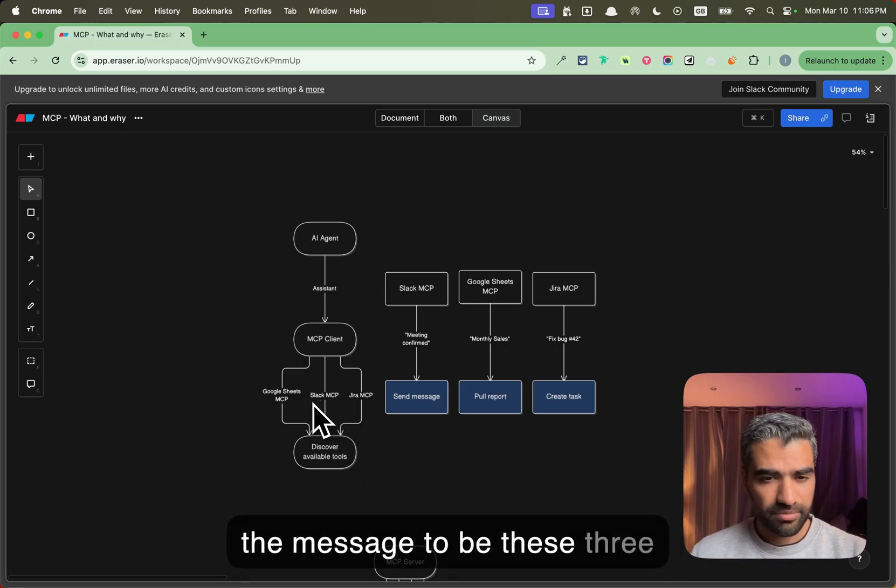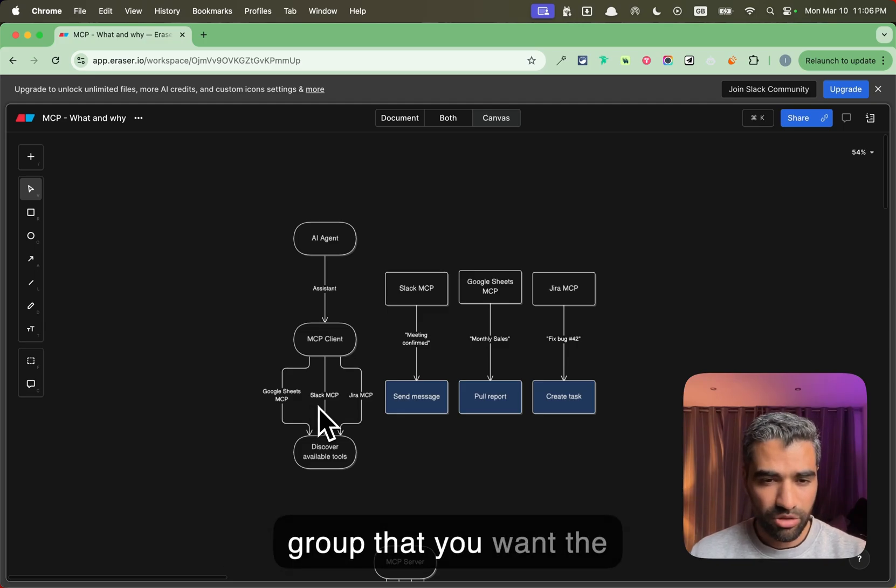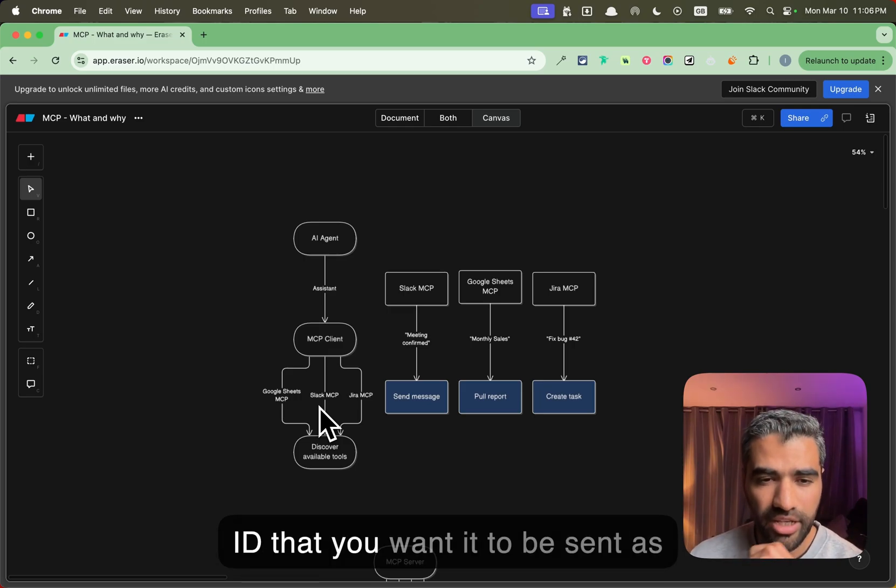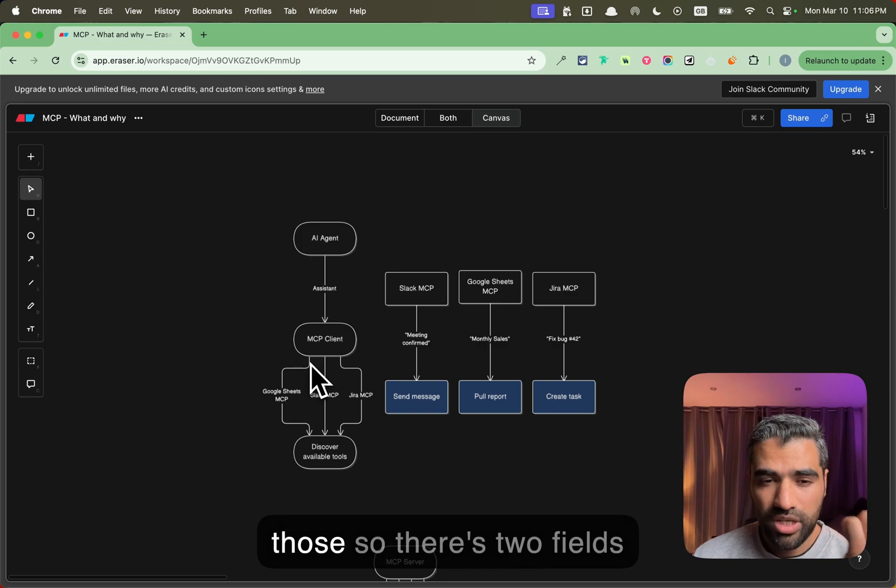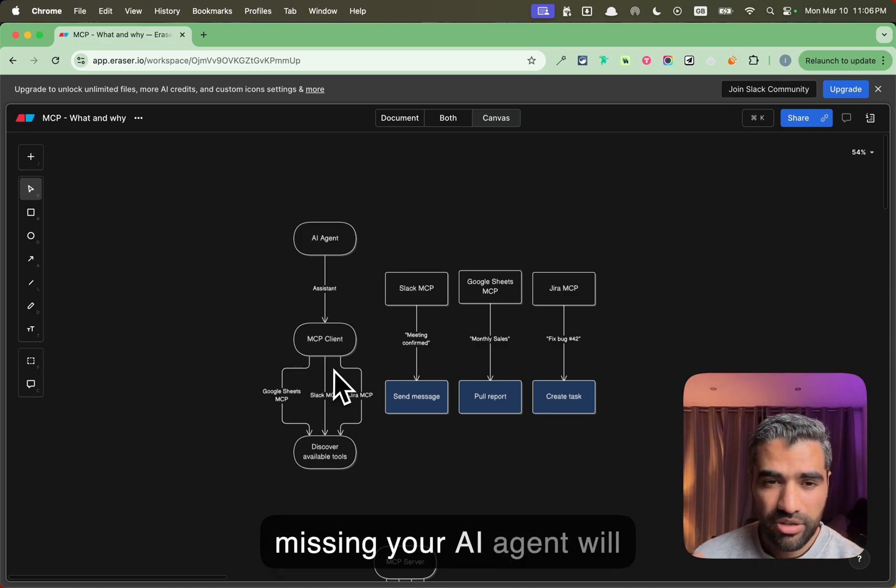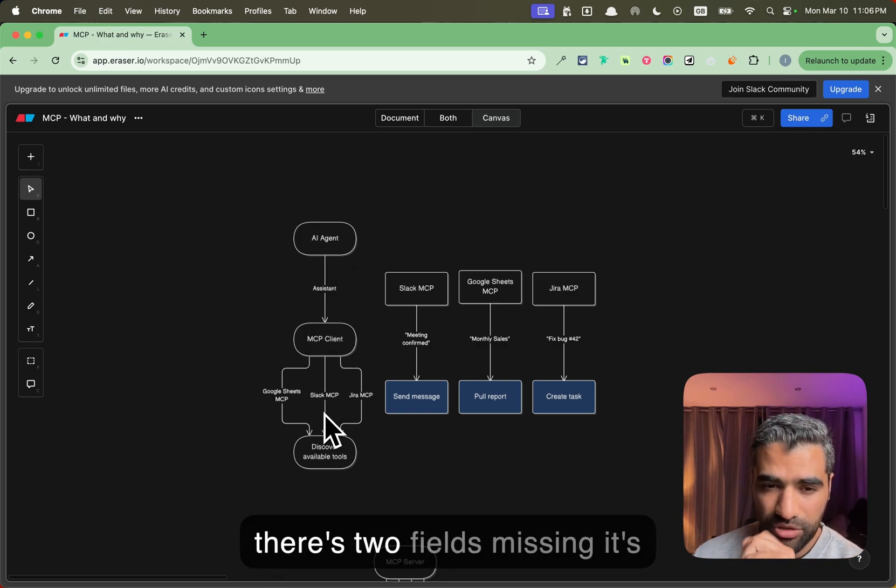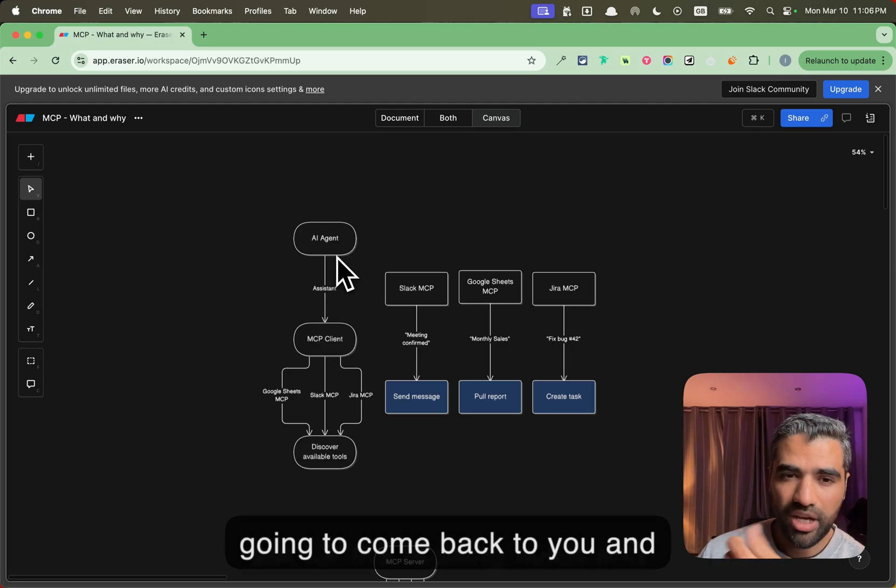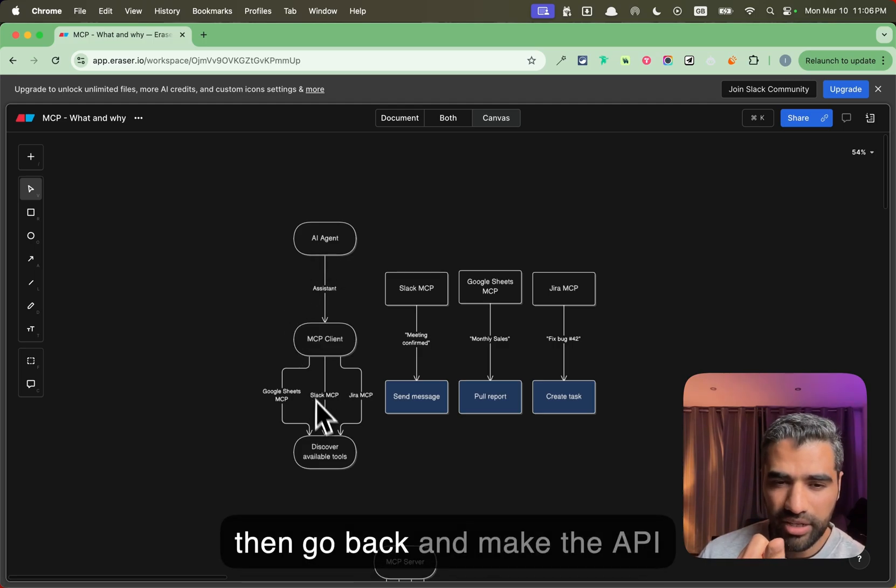If you install the Slack MCP and it says that we need these three required fields—a message, the group that you want the message to be sent on, and the ID that you want it to be sent as—and you only provided one of those so there's two fields missing, your AI agent will automatically be able to see that there's two fields missing.